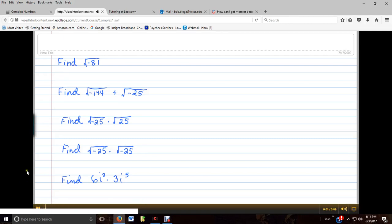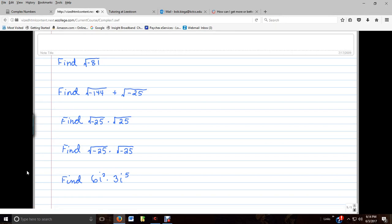Let's work the following problems. Let's recall the square root of negative 1 is equal to i.